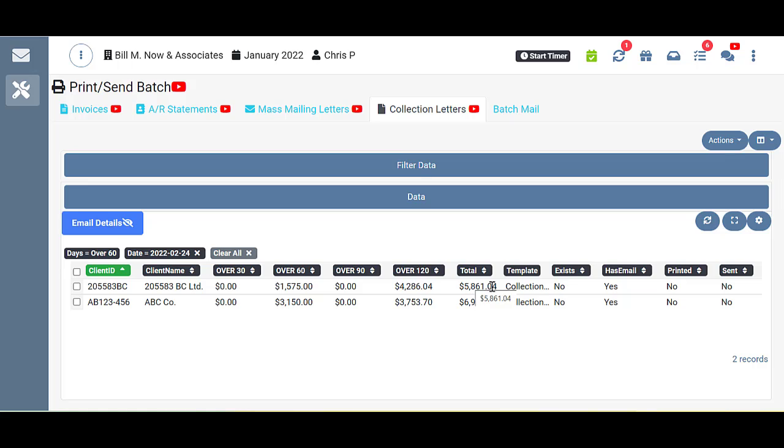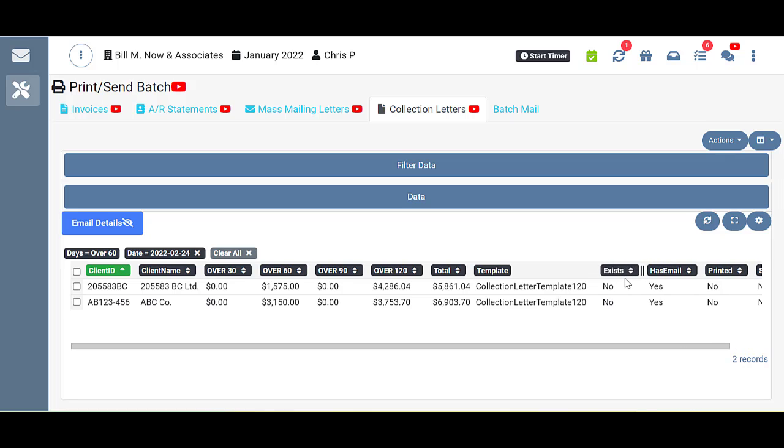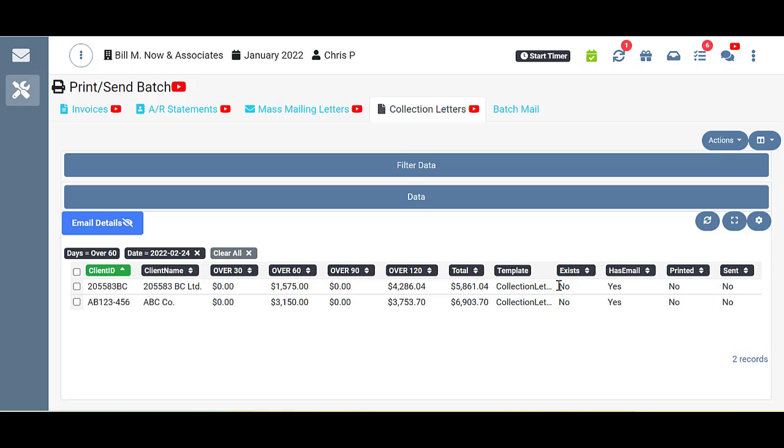One thing you'll notice under the template column, if you hover over it, or if you make it wider because you can actually widen these, you can see collection letter template 120. TPS is always going to grab the template for the highest aging balance. So even though I chose 60 days, you can see these clients are all going to have the 120 days template sent to them.